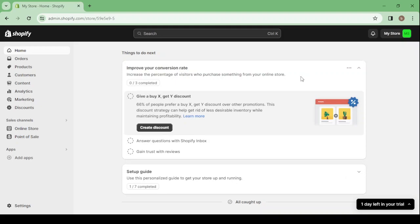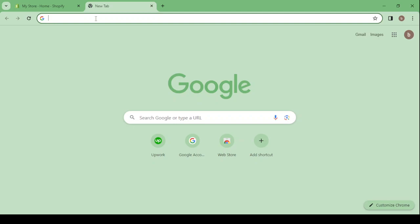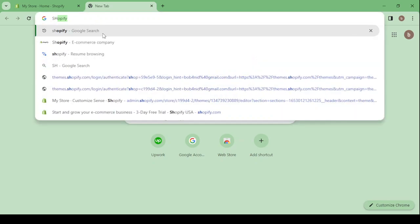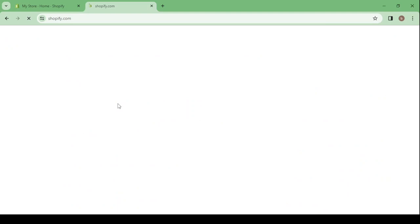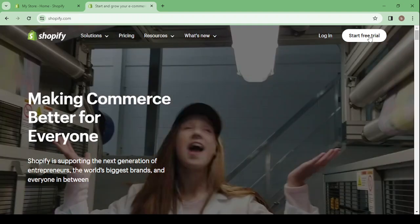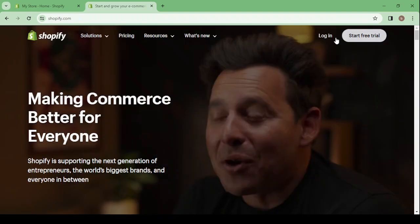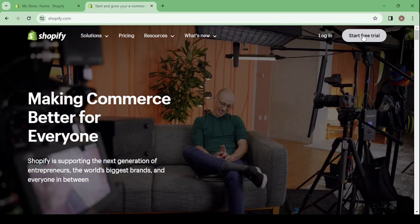Let's get started by showing you how you can create your account on this platform. Open a new tab and enter Shopify, click on the first link and here is the platform. Click on 'Start a free trial', then enter your email and you can start your free three days.